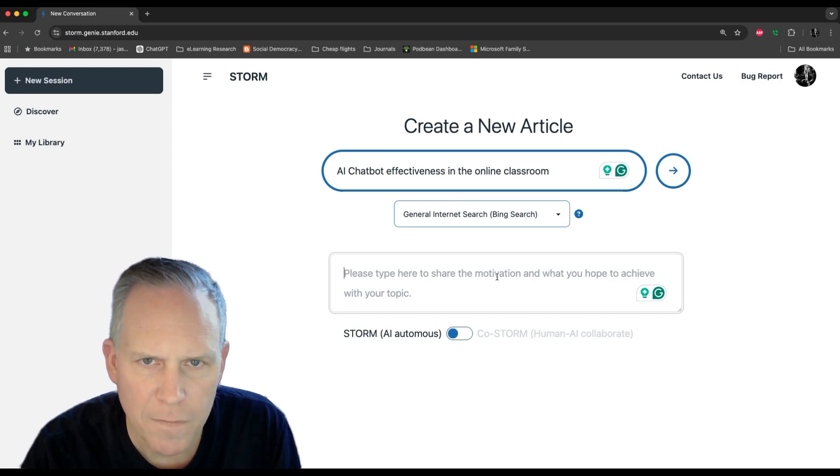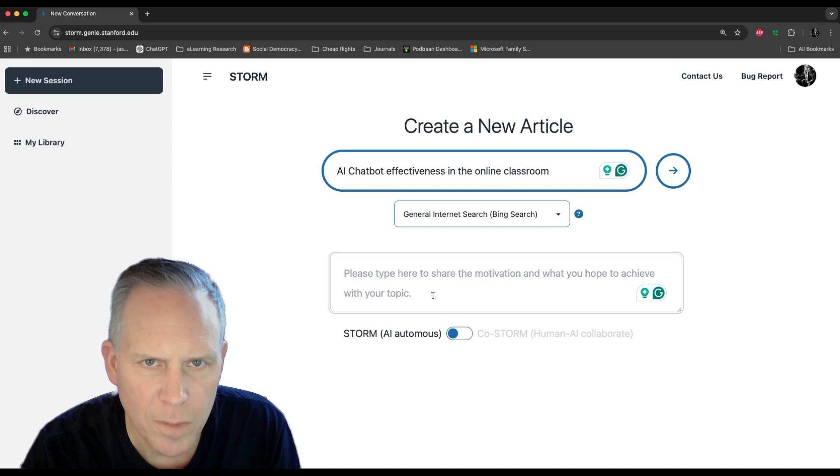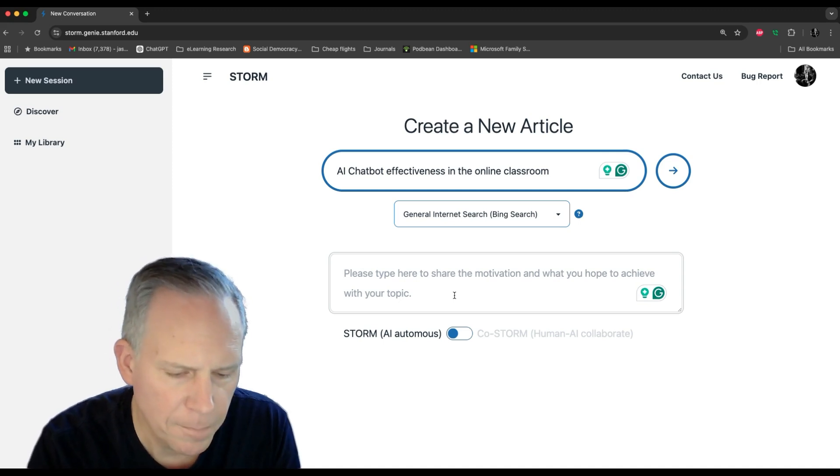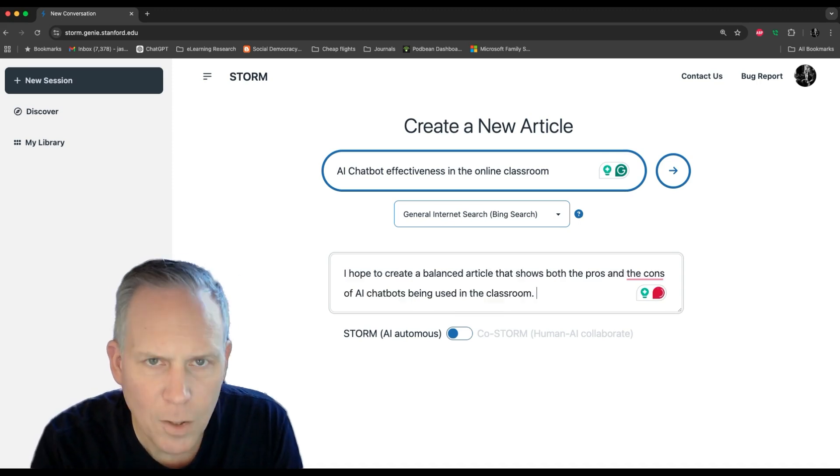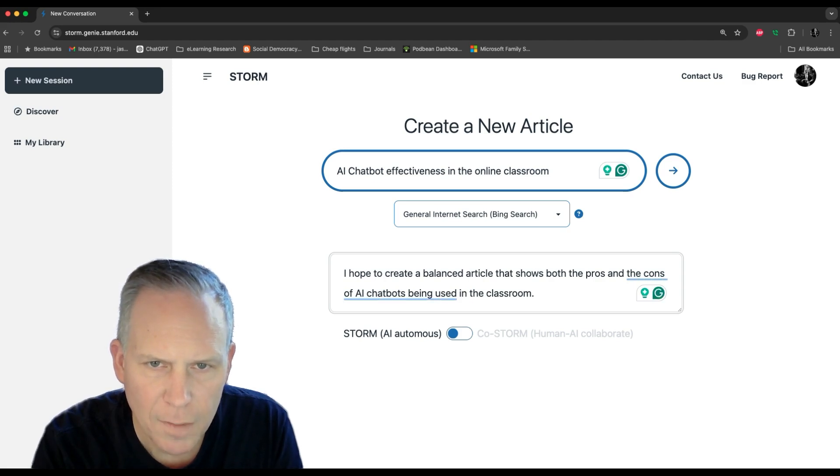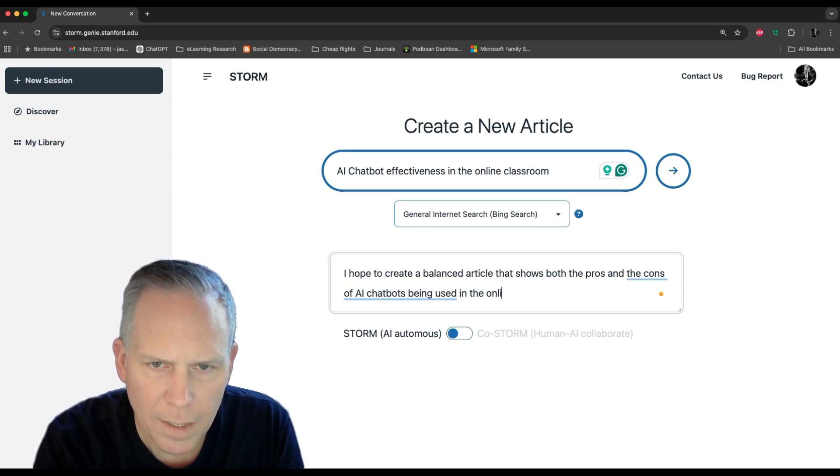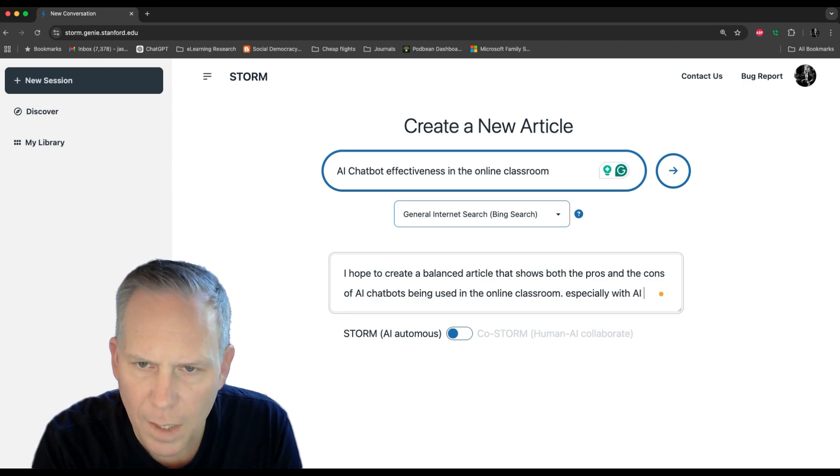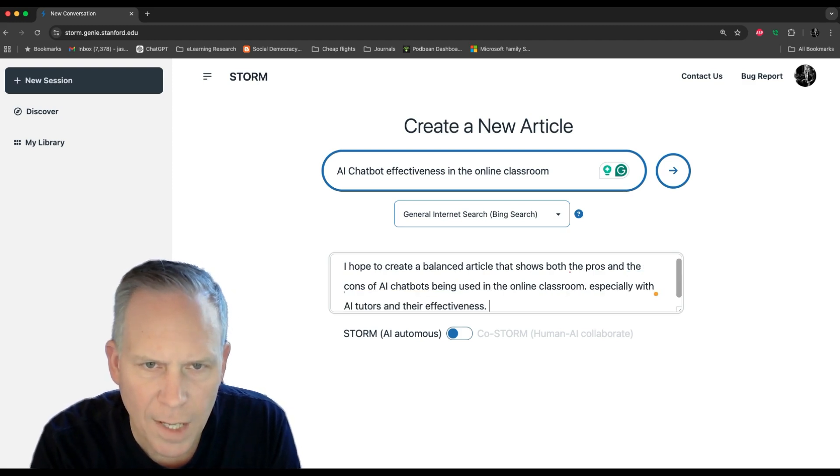You can share the motivation and what you hope to achieve with your topic. I hope to create a balanced article showing both pros and cons of AI chatbots in the online classroom, especially with AI tutors and their effectiveness.